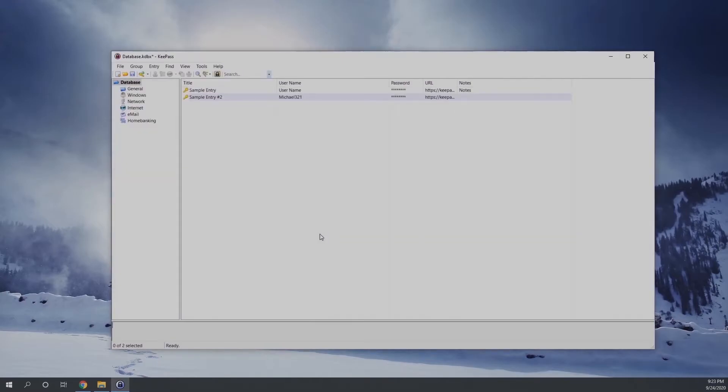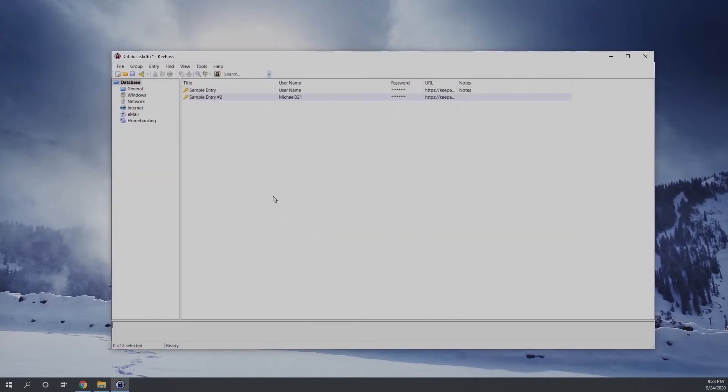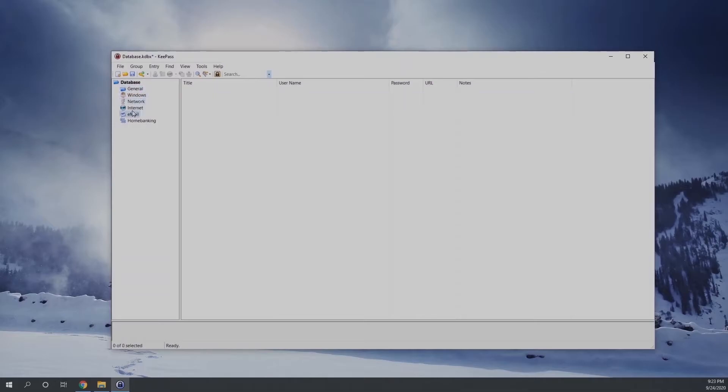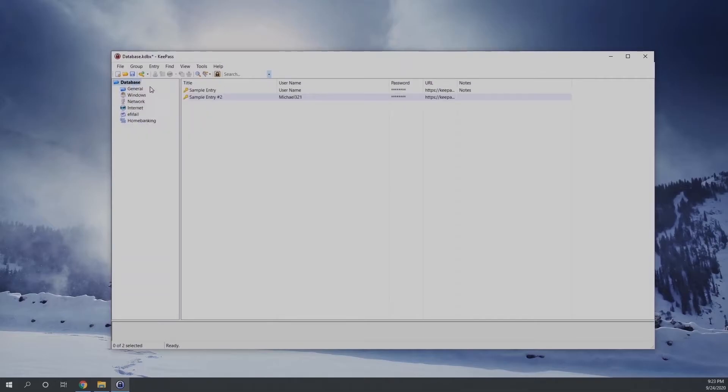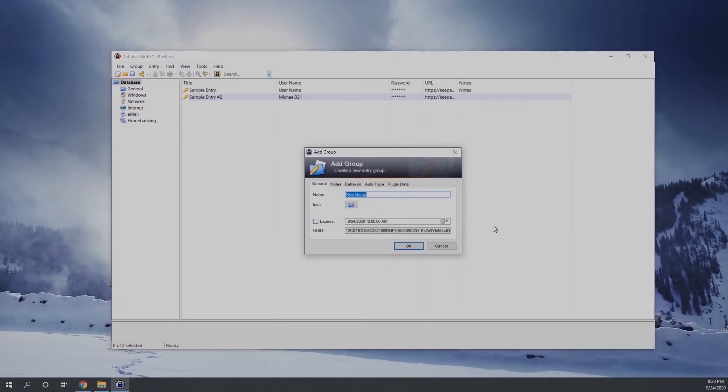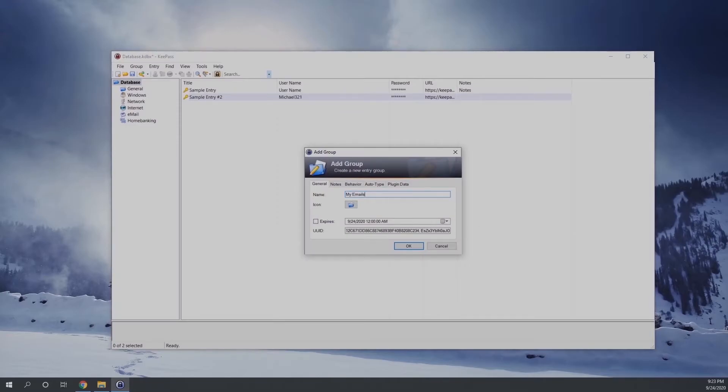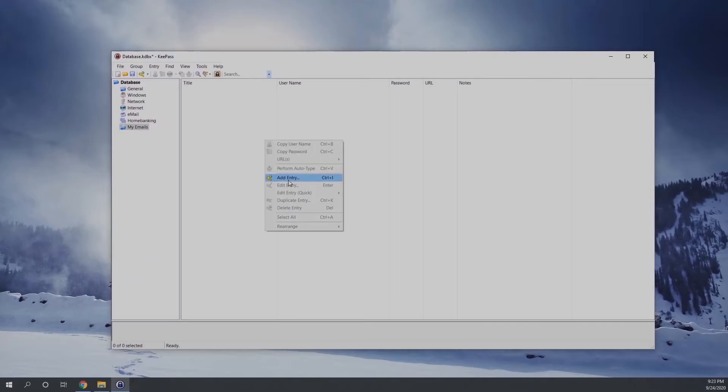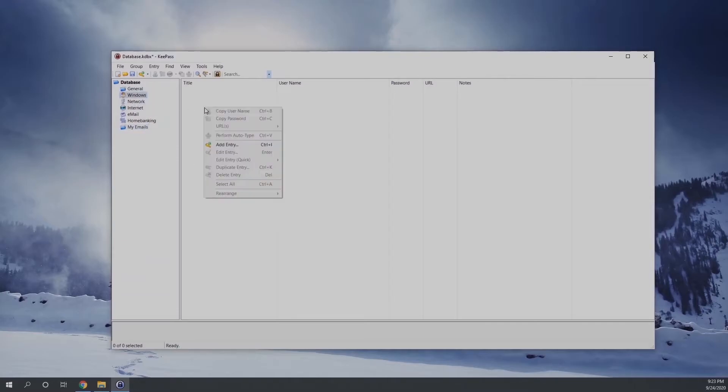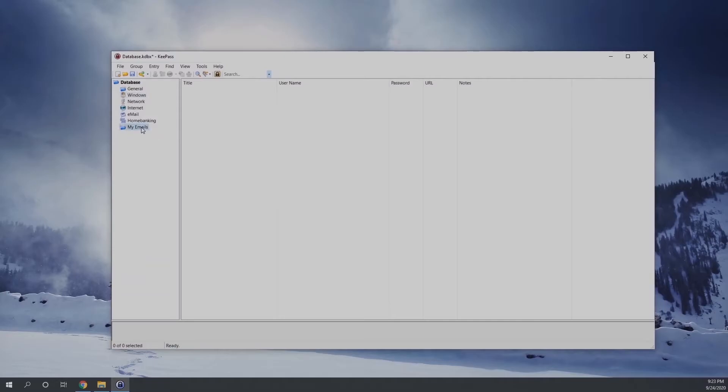On the left side of the password manager, you have called database, under which multiple folders. You can also create groups to arrange the passwords in a much better manner. And in each group, you can add any number of new password entries.